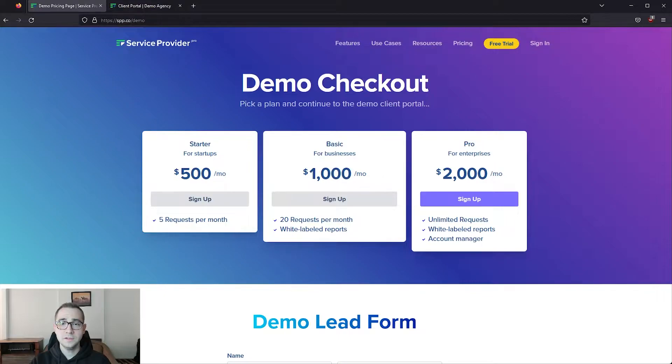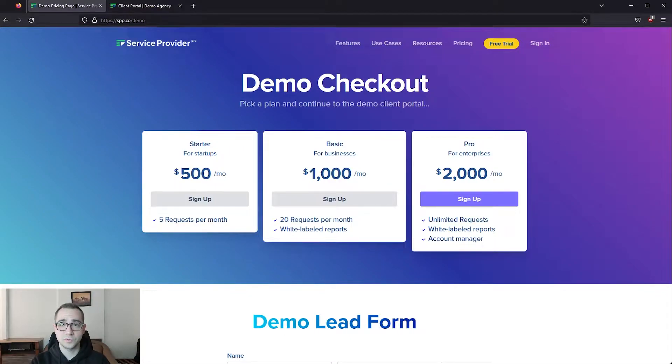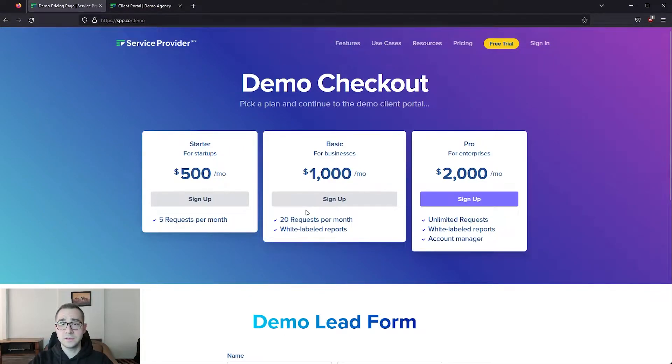You'll need to link your purchase buttons to your SPP order form so that whenever a client clicks on one of these buttons, they get redirected to the relevant order form. Clicking sign up on the basic plan is going to direct us to the SPP order form that we've set up.